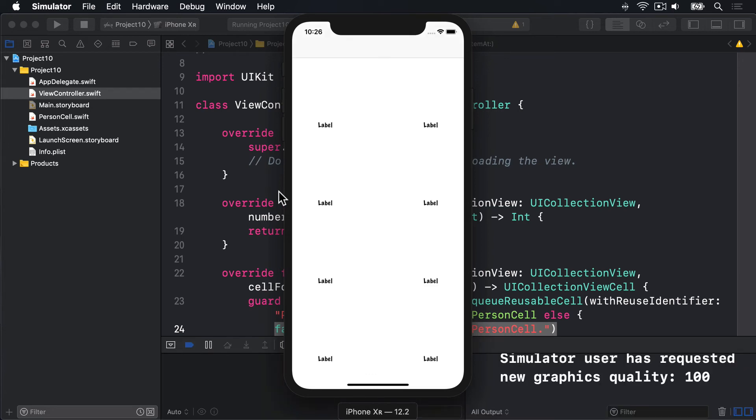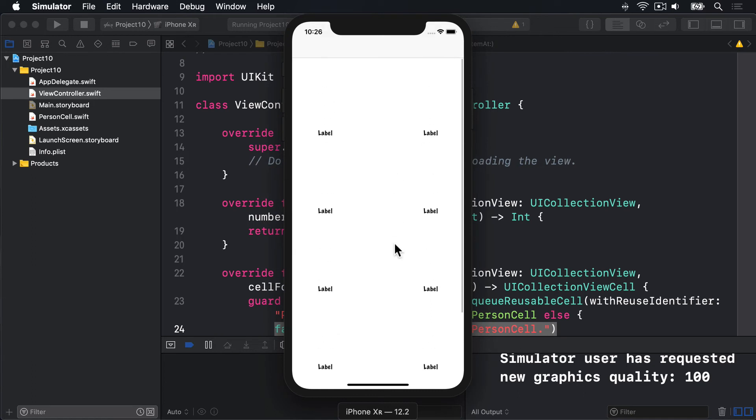That's looking good. You can see we have a number of collectionView cells laid out here. Scrolls nicely, there's the label. You can't see the white background of our collectionView cell. Let's just fix that really quickly.